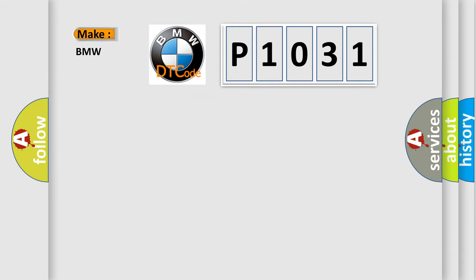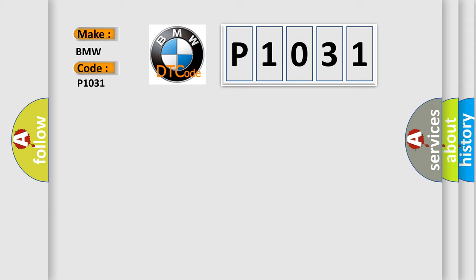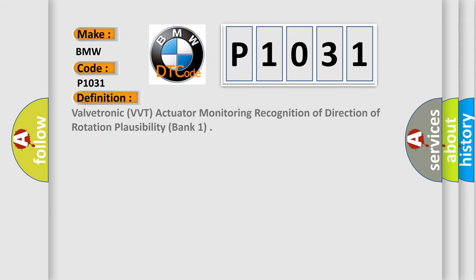So, what does the diagnostic trouble code P1031 interpret specifically for BMW car manufacturers? The basic definition is Valvetronic VVT Actuator Monitoring Recognition of Direction of Rotation Plausibility, Bank 1.